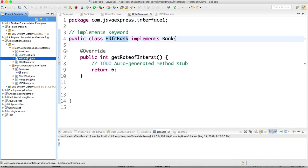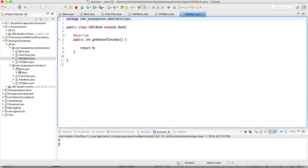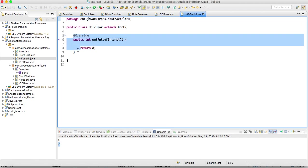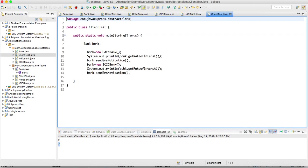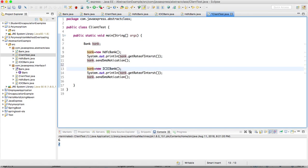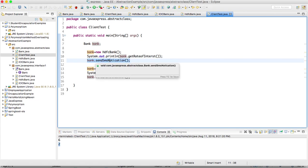HDFC bank implemented same rate of interest and ICICI same. If you provide the client, if you observe here, same with few modifications - just I am calling SMS. This is the common method behavior. Anything is available we can define in abstract class.